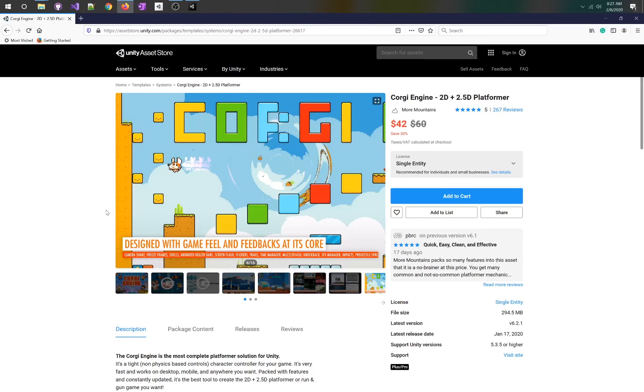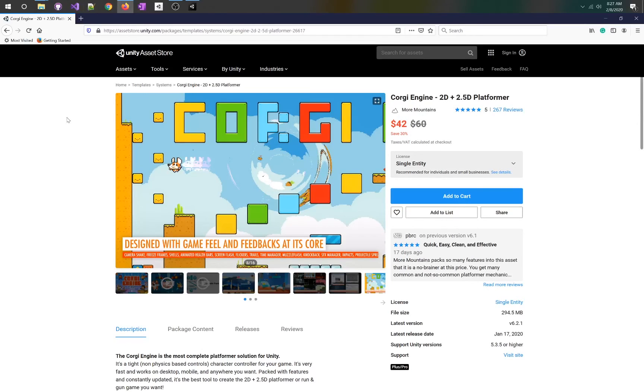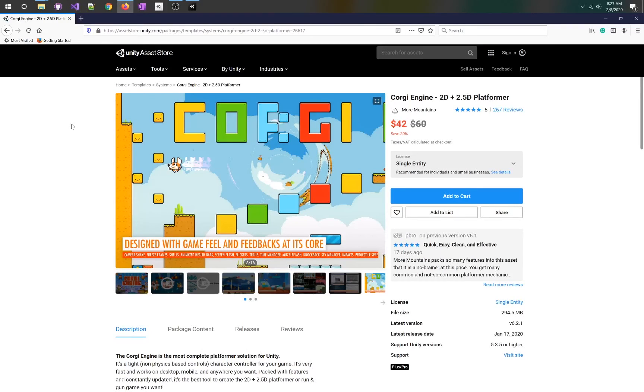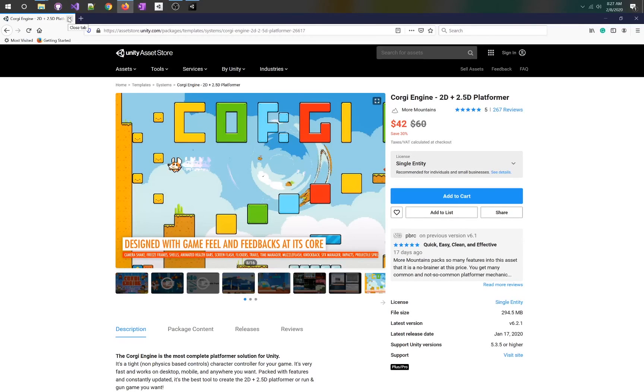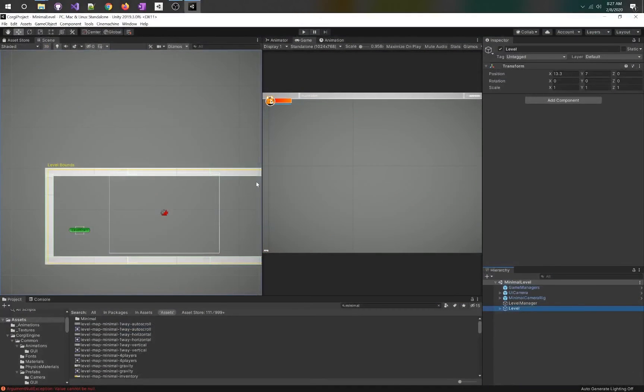As someone who's developed over a dozen side scrollers professionally, I can tell you this tool does great work. It's not physics-based, which is really important, especially if you're working on that 2D side scroller feel, which for me is definitely how it works.